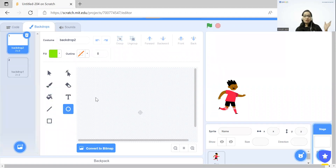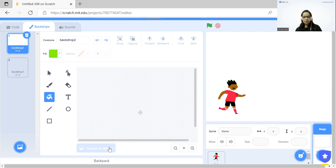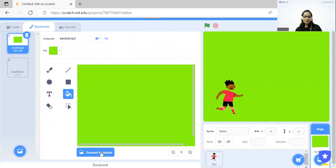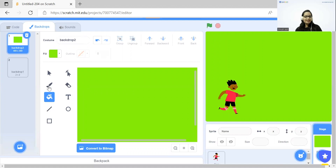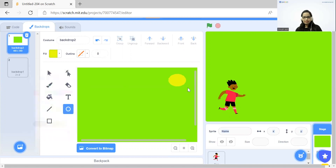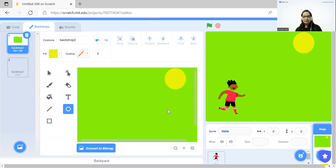You can adjust the saturation and brightness of the color according to your preference. Then I'm clicking on Fill, convert to bitmap, and click on the screen. After that, I will convert to vector and I'm going to design a sun using a circle. Next we can make a tree.